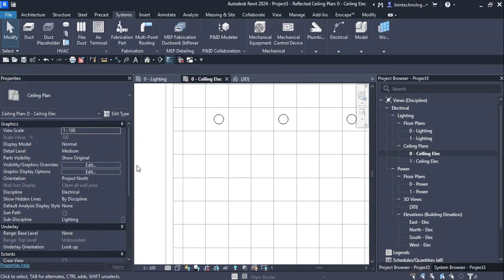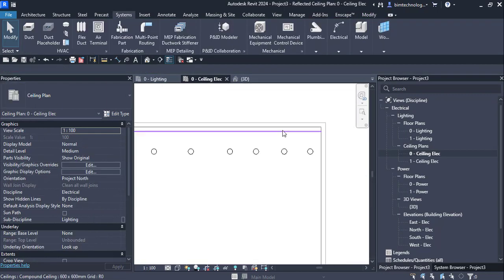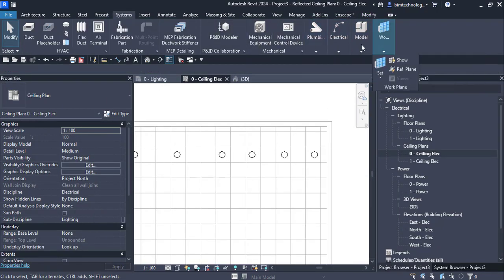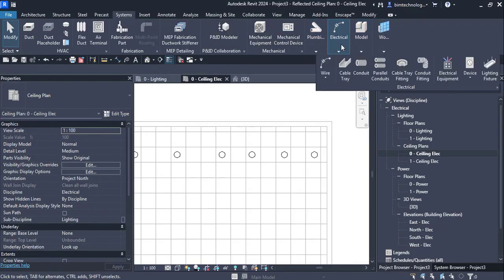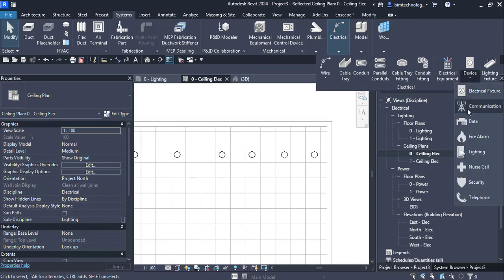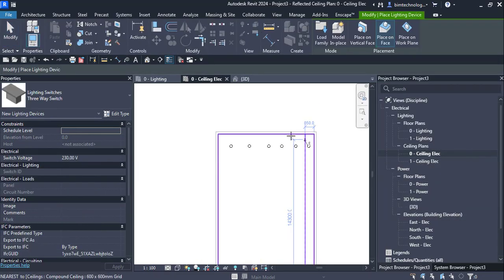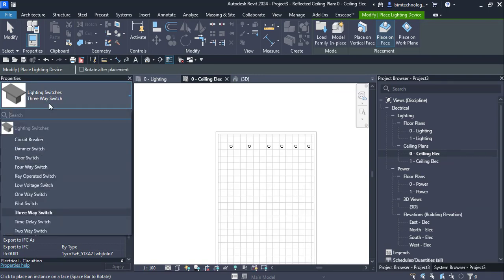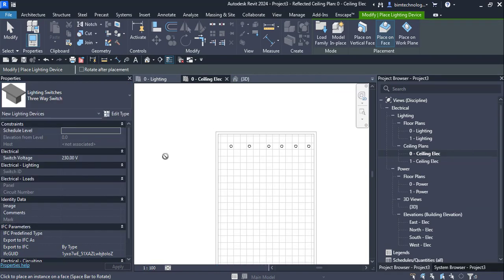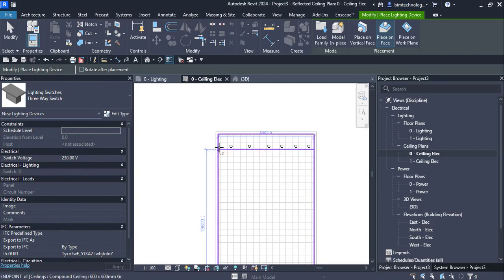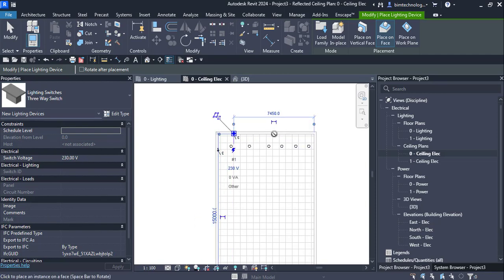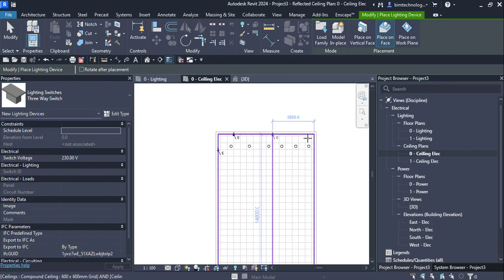Once you are done, you need to add the lighting switch. For the lighting switch, go to the Light Devices option and you can place a lighting switch. You can have a three-way lighting switch. Place the lighting switch at the location where you want it.